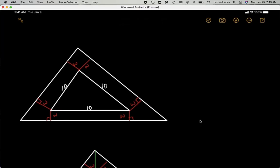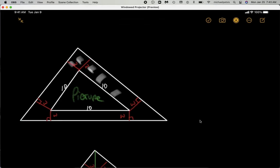We are provided with a triangular picture surrounded by a wooden picture frame, with the picture located within the small triangle. We are asked to find the width W that makes the area of this picture frame equal to the area of the picture within it.